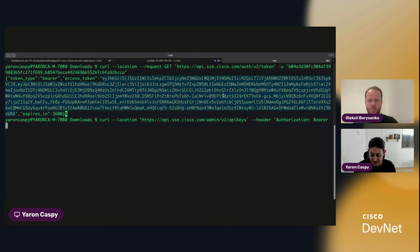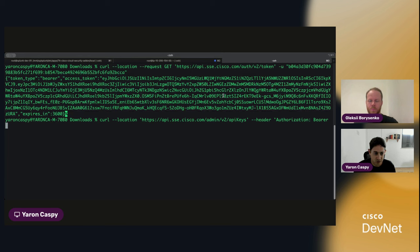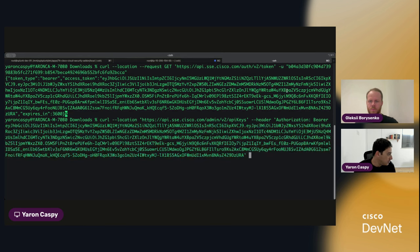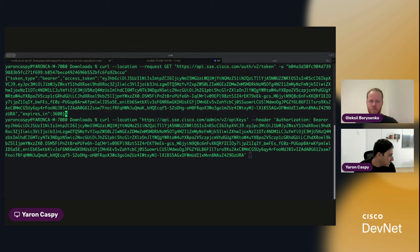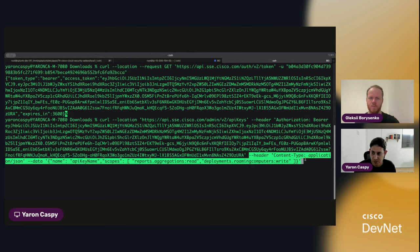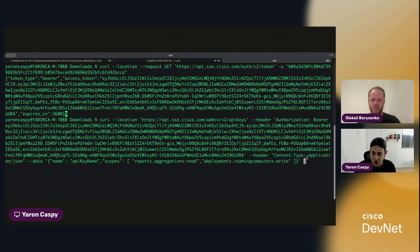We're going to take our access token from before and close it. And then what we're going to do is we're going to add another header for the application type. This is JSON.